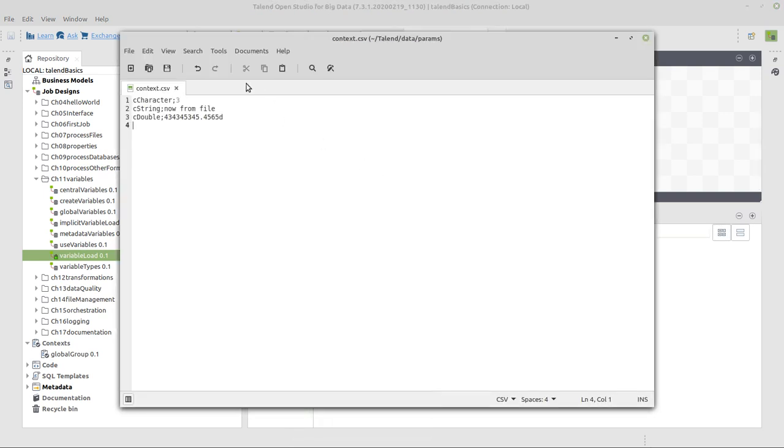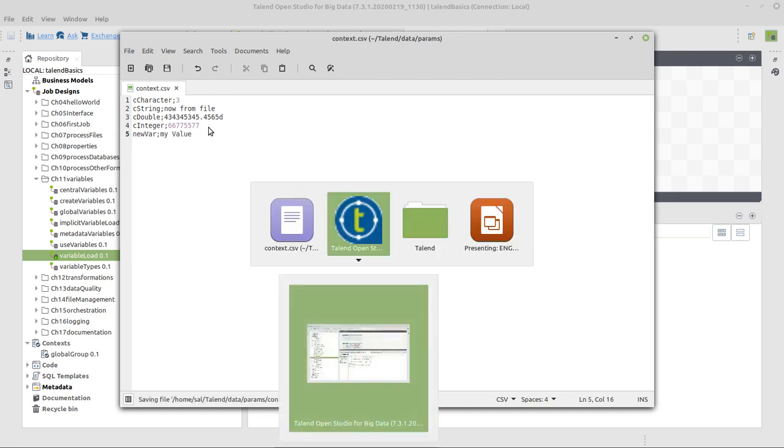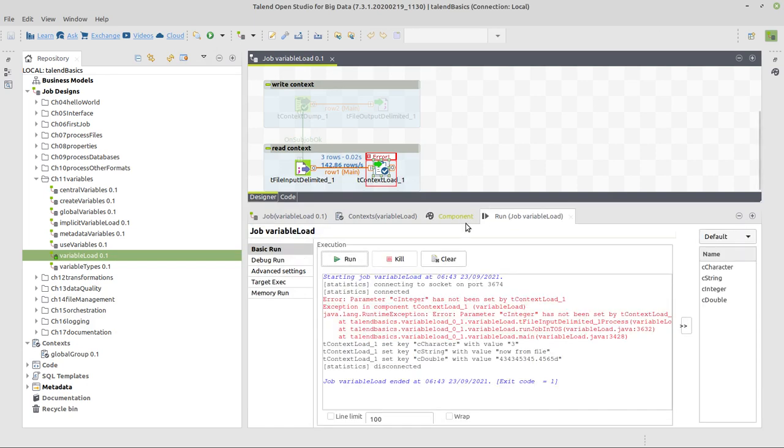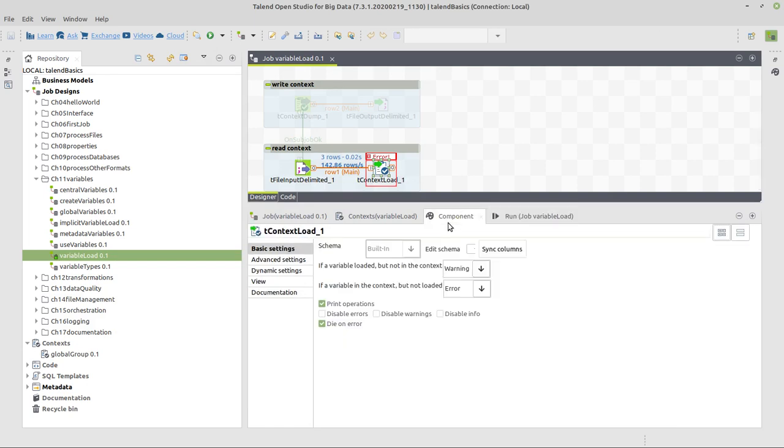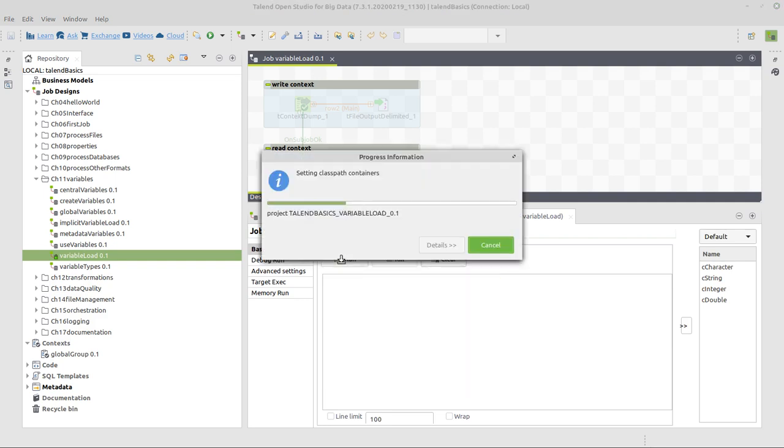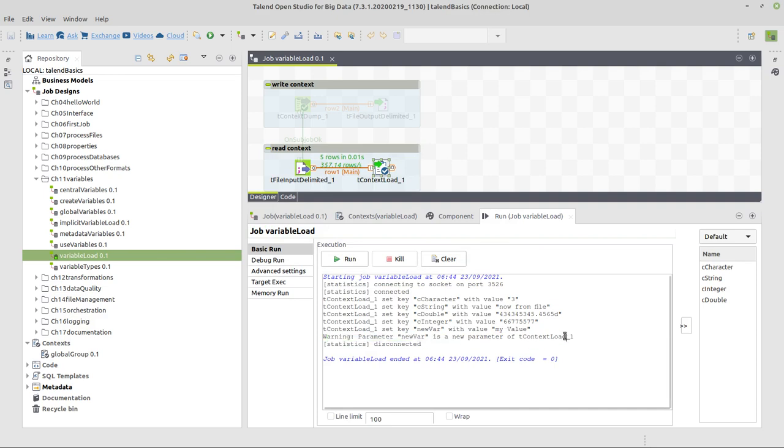Or then the other thing would be, let's undo that. We've got a new variable. Let's say new variable, with my value. Then we have more information coming from the file, which should not be harmful. And that's why we defined it here as a warning. So then we execute the job and say, okay, warning parameter, this with this value is loaded.